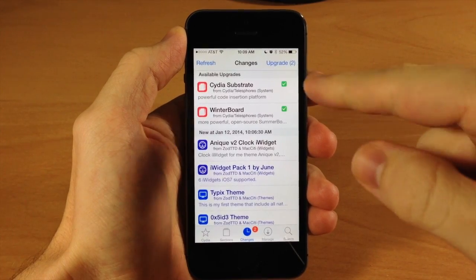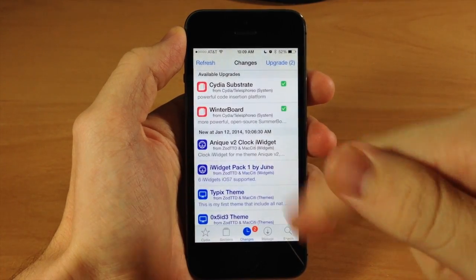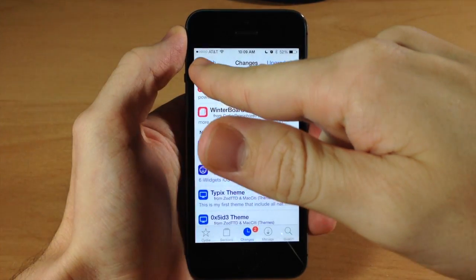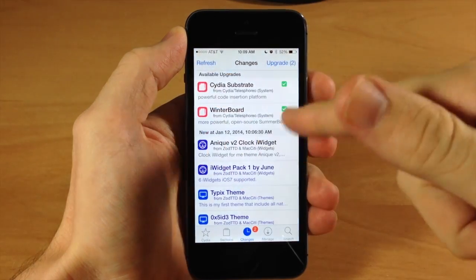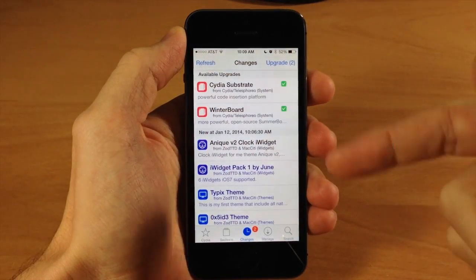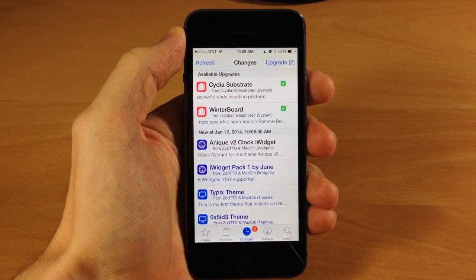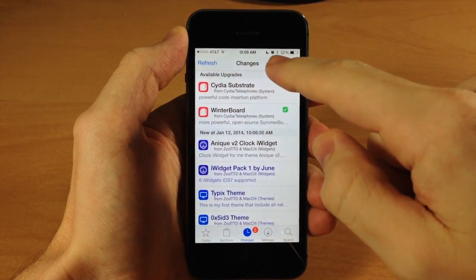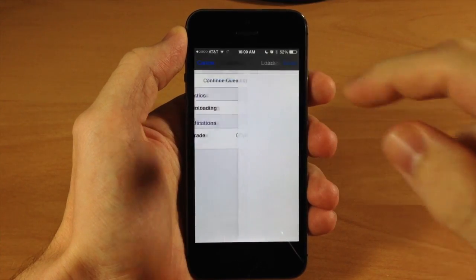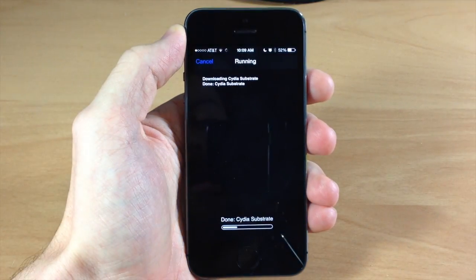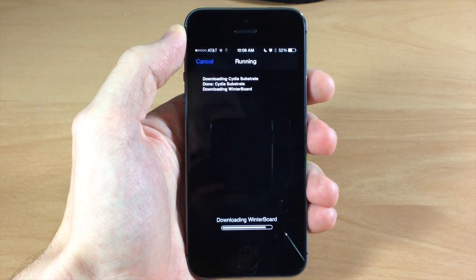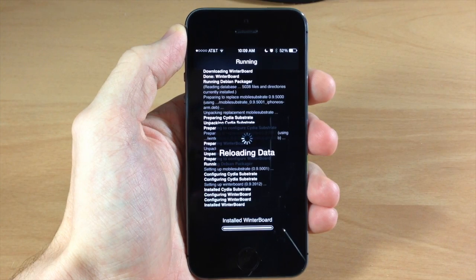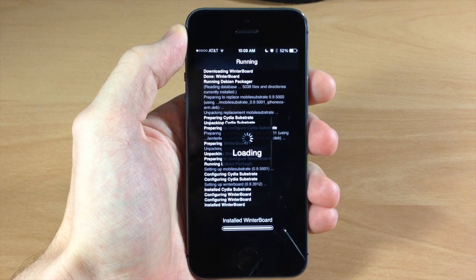If those don't show up, just tap on Changes and then tap Refresh and it should reload everything and they'll show up right there. Then all you have to do is tap Upgrade, tap Confirm. It shouldn't take too long — it's only 200 kilobytes — and it should go ahead and update Winterboard.